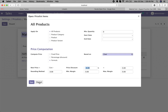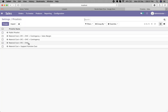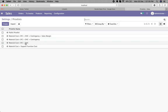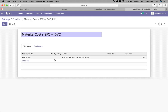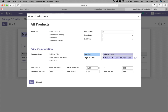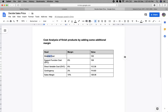Next, we create another price list to calculate the DVC. Here the key change is to set the option to 'based on other price list' and select the previous price list — material cost plus support function cost. We apply the same minus 6% discount, which adds 6% on top. This gives us the second calculation: material cost plus SFC plus DVC.